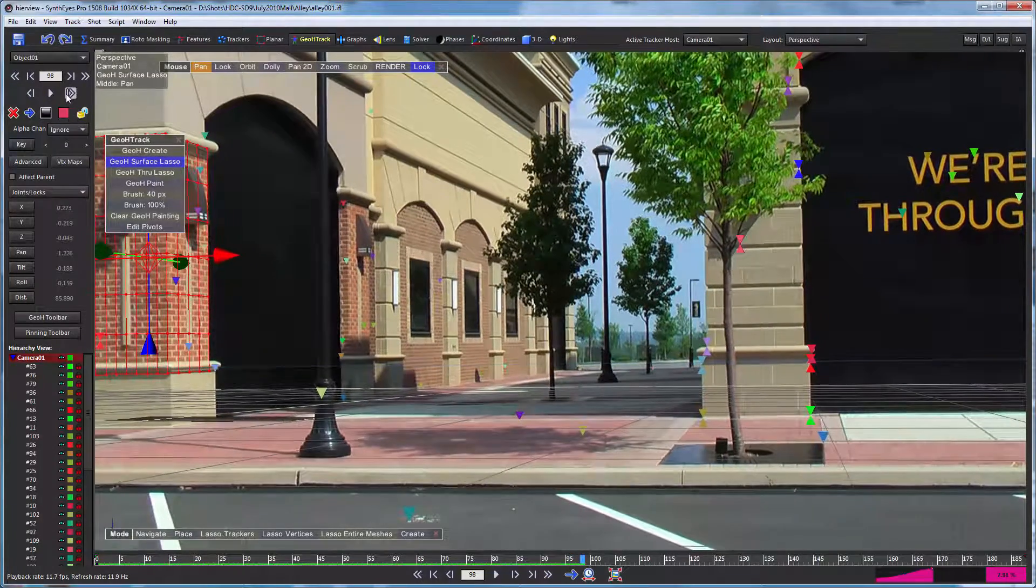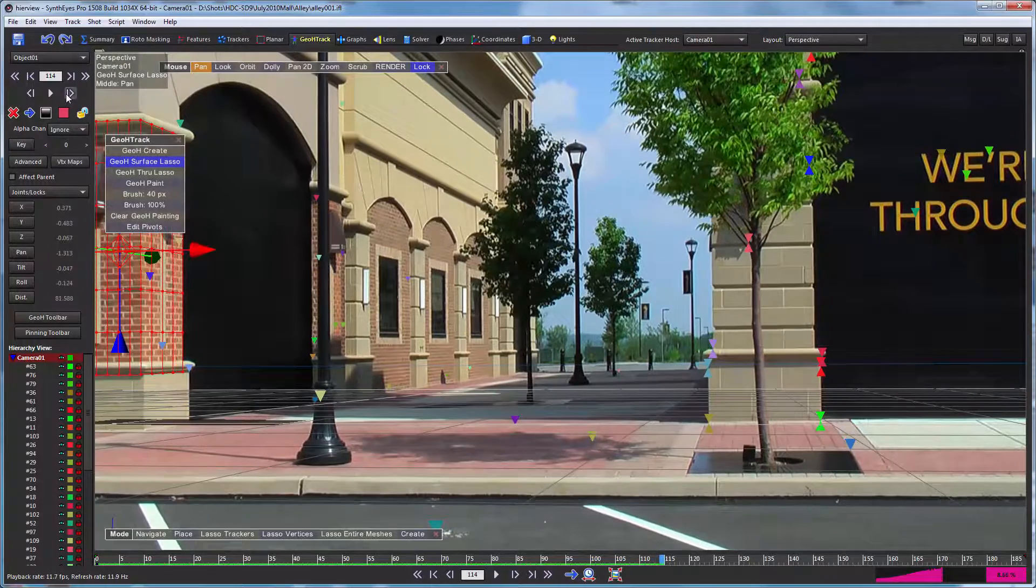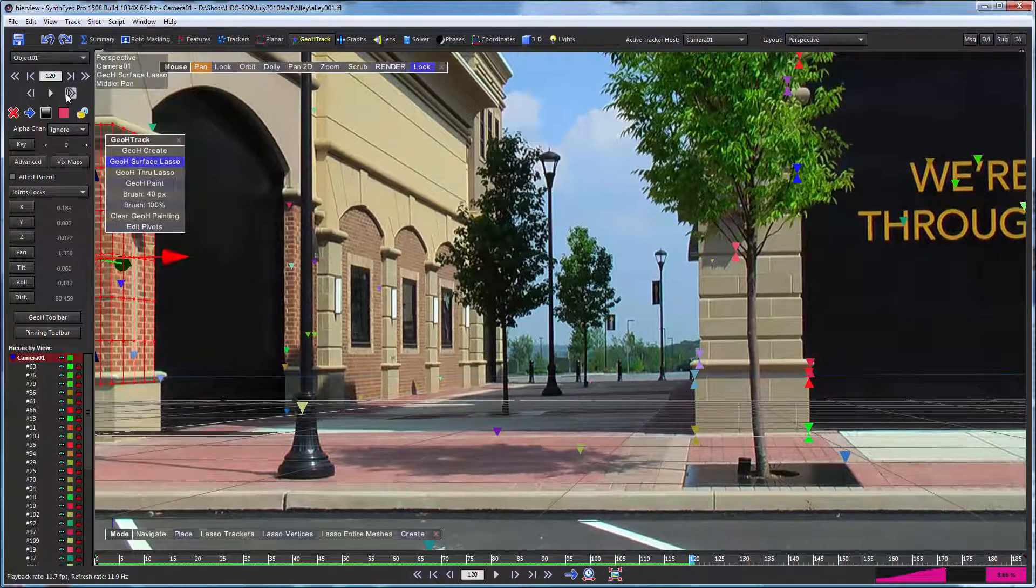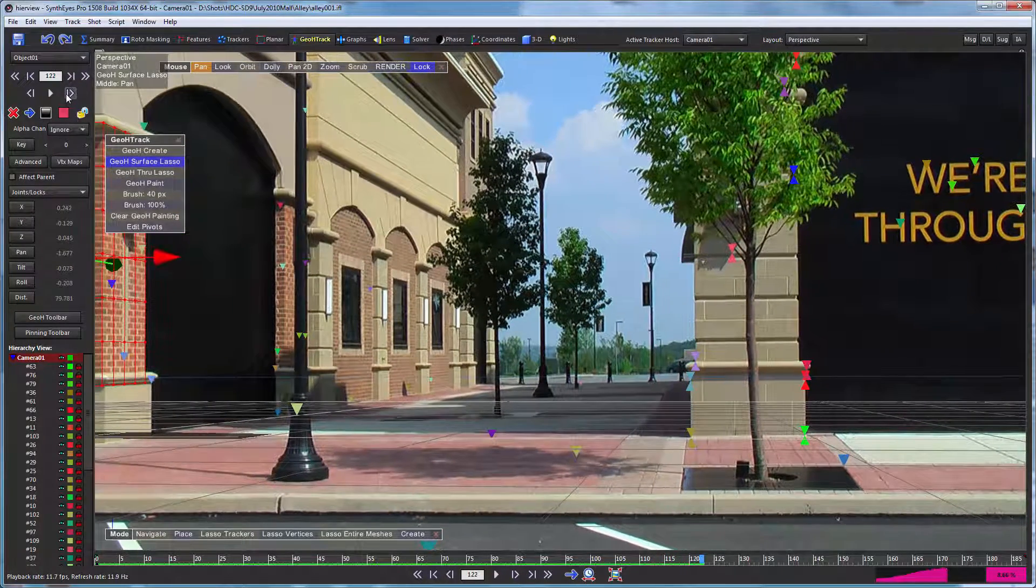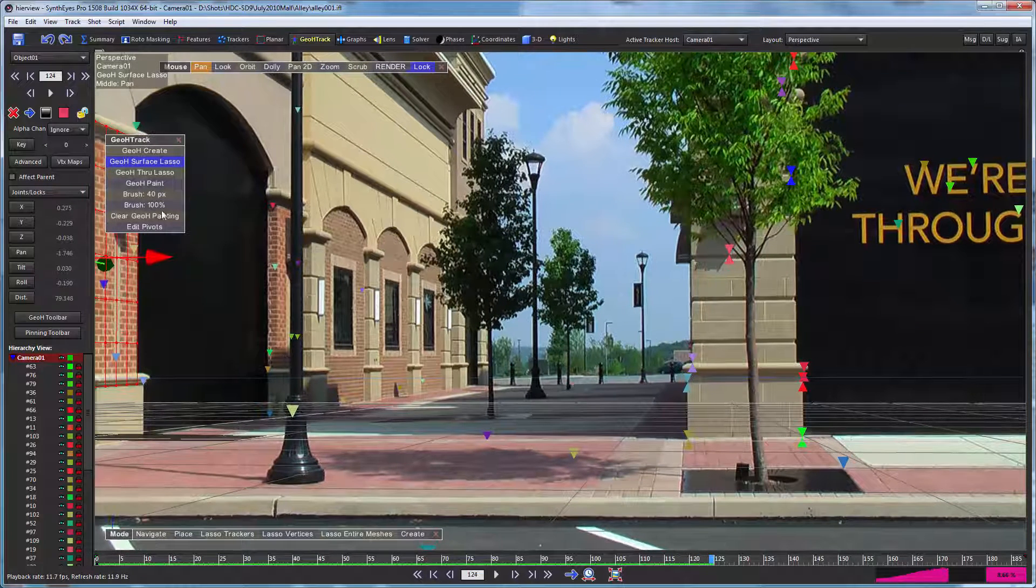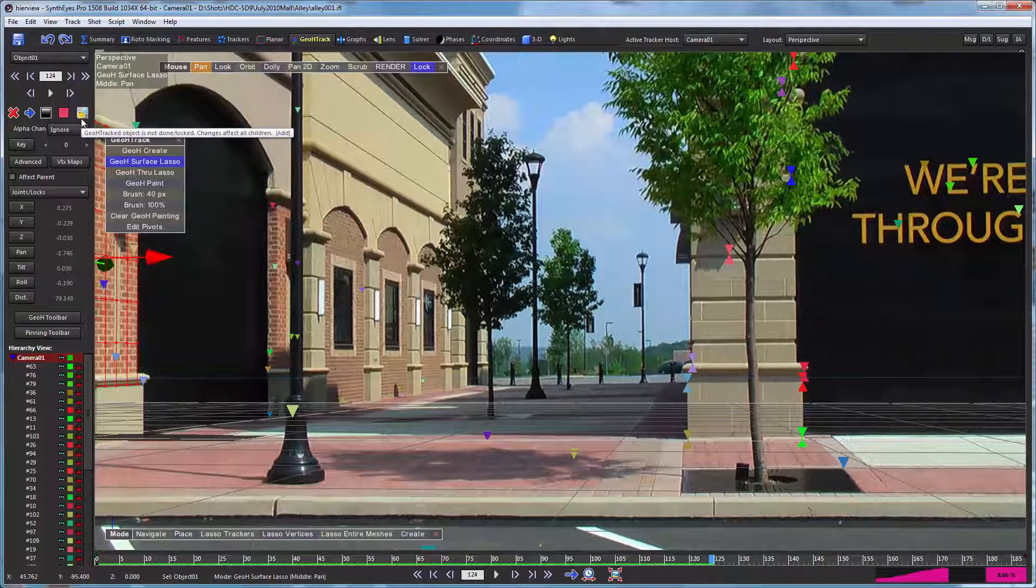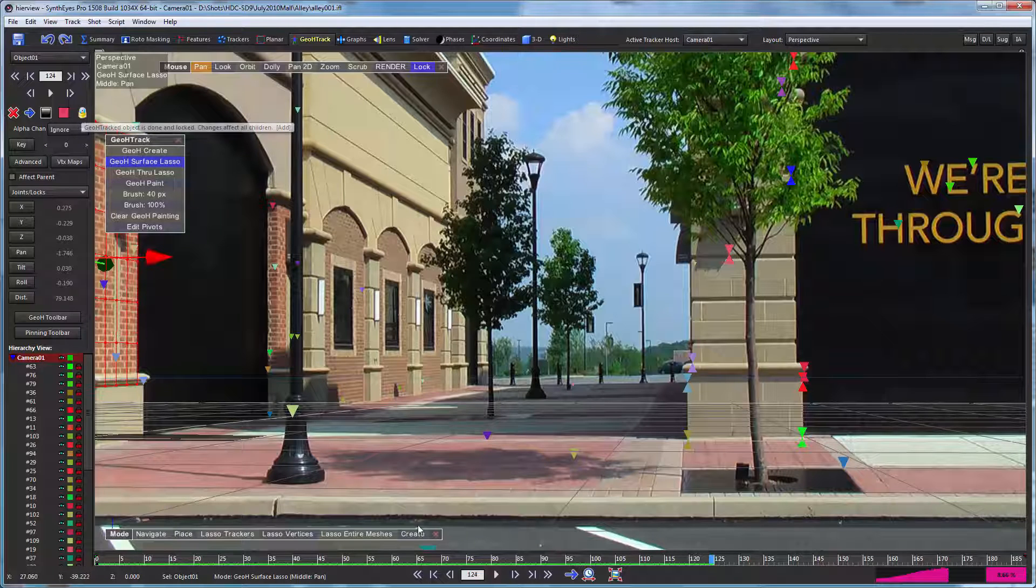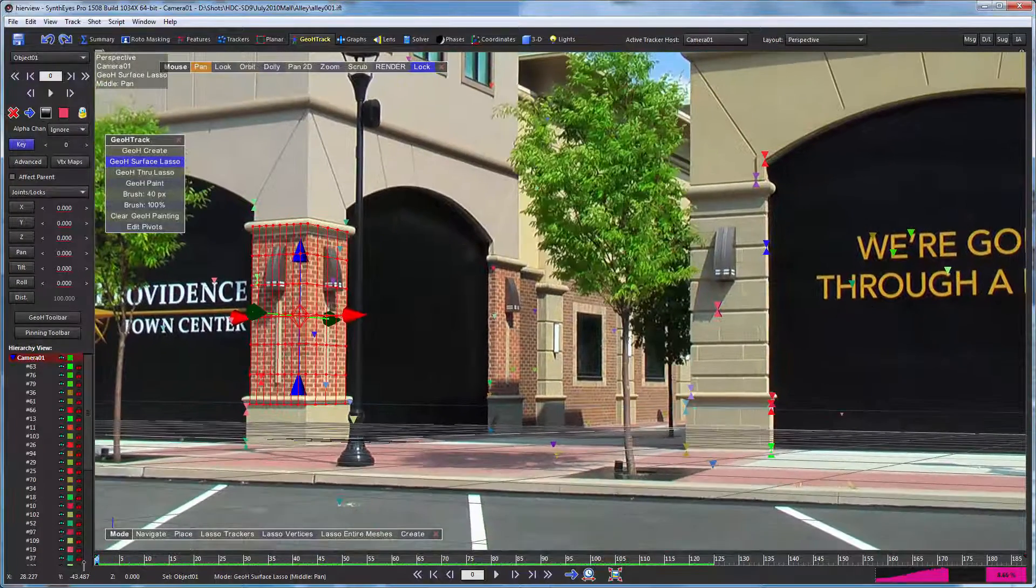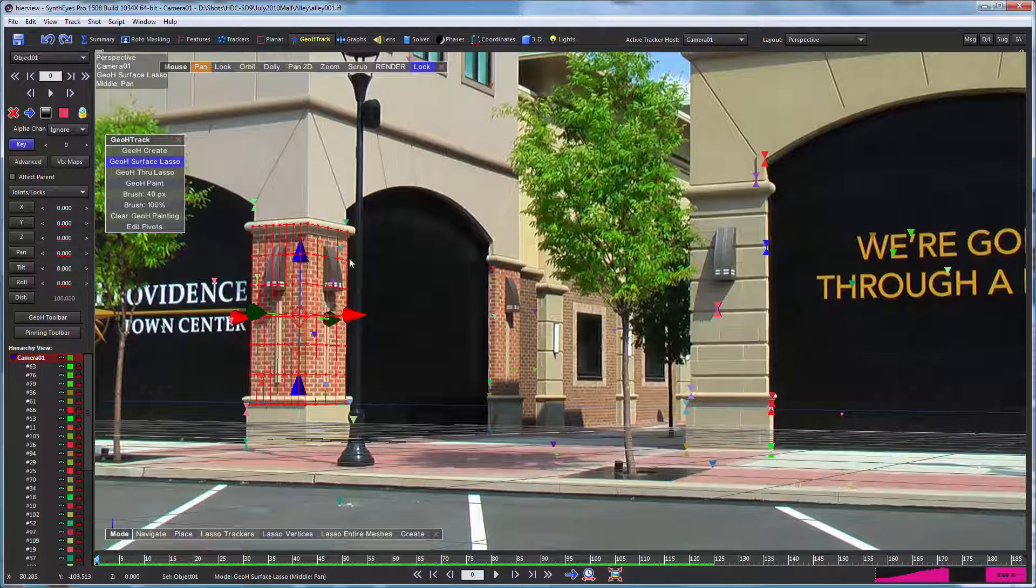And I'm just going to stop it there. And when you're done with a geometric hierarchy tracker, it's always a good idea to lock it up, just as it is with a regular tracker, just that you don't inadvertently mess it up and you don't wind up spending additional CPU time retracking the same thing over and over again later on as you're working on something else.